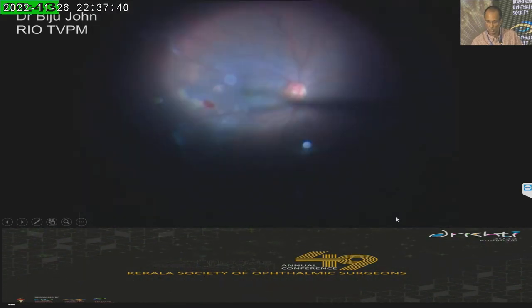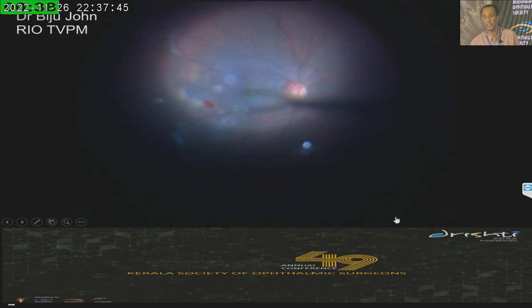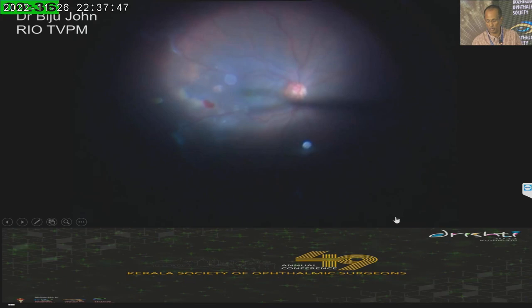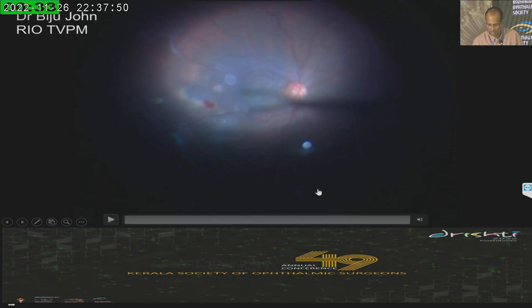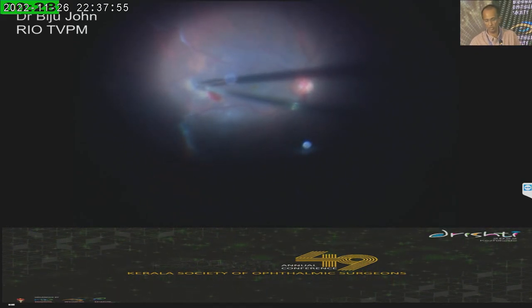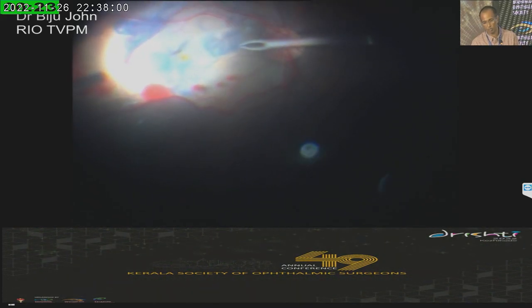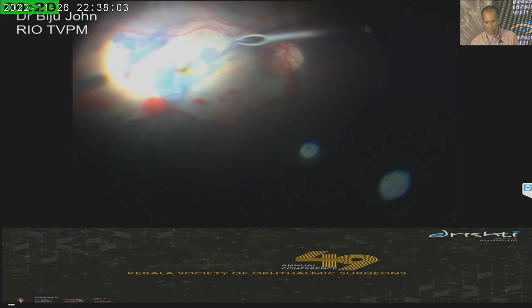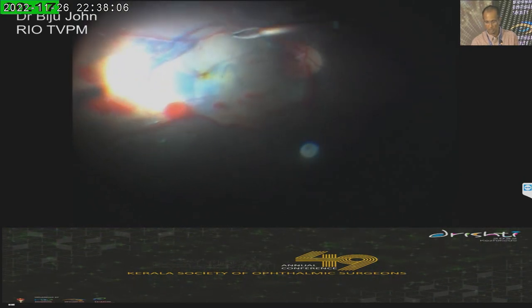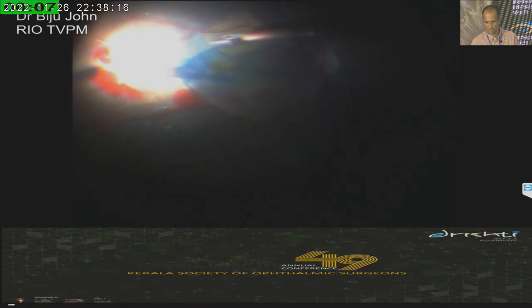In such cases, after removing whatever posterior hyaloid remains, I stain again with brilliant blue-green and start the ILM peeling. I'm grasping with the forceps here — the ILM peeling is being completed. This is mild trauma, which can happen when you are trying to grasp the ILM. So I have to laser that area, even though it was a full-thickness, it may not have been necessary, but it is done.